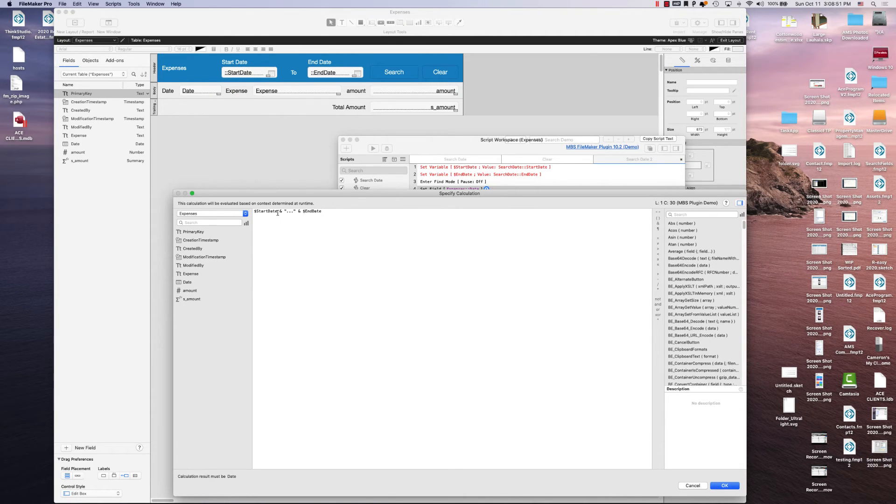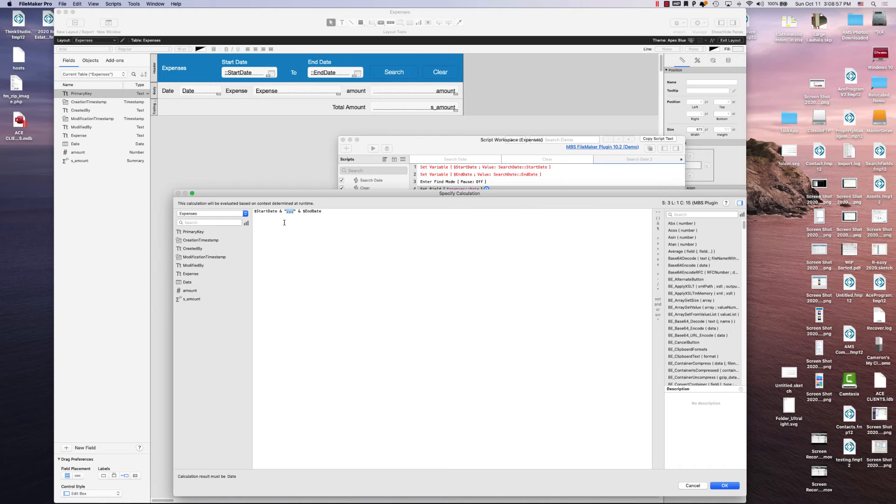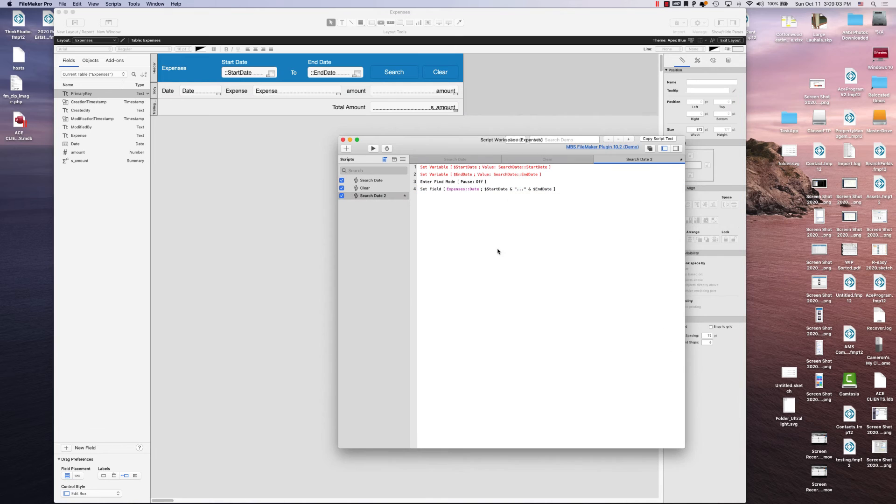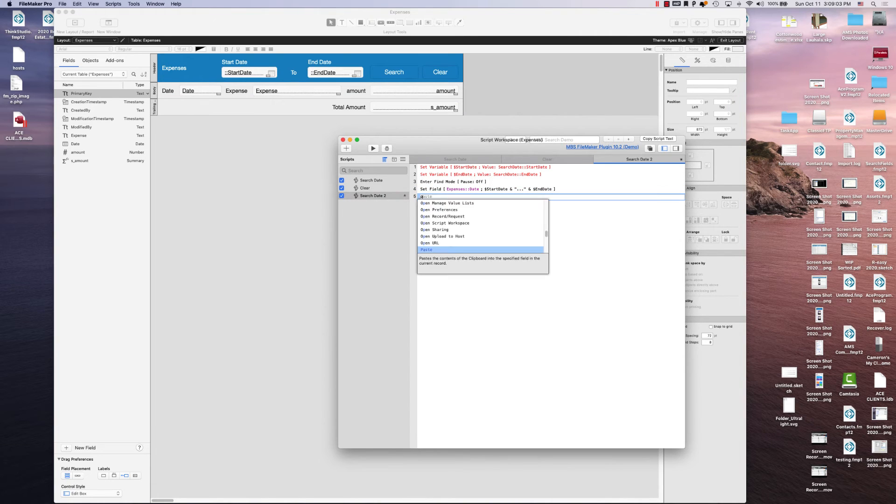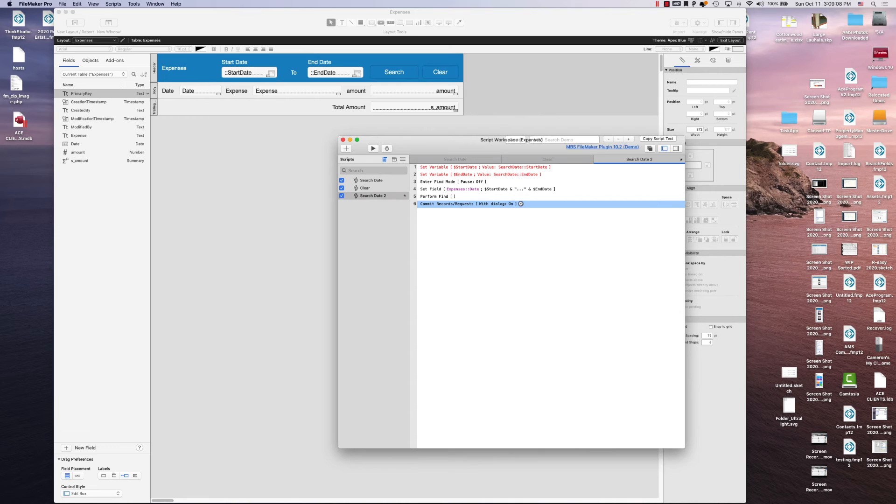So all this is saying is that you have the start date variable, which is whatever's in this field, and dot dot dot, whatever is in the end date field. You're going to click OK. And then you're going to perform that find. And then you're going to commit your records.